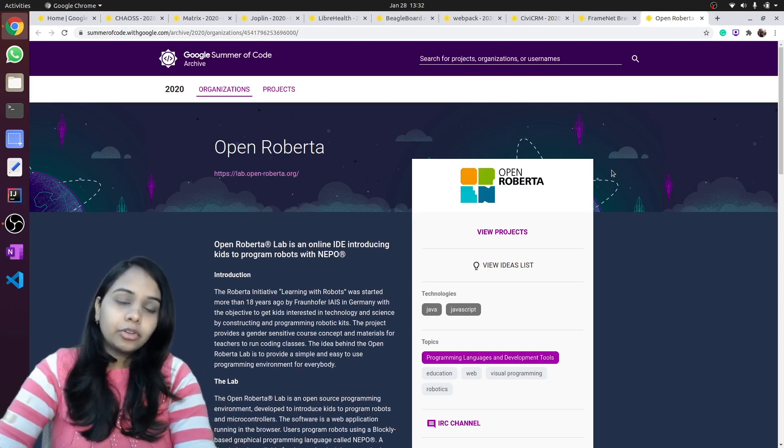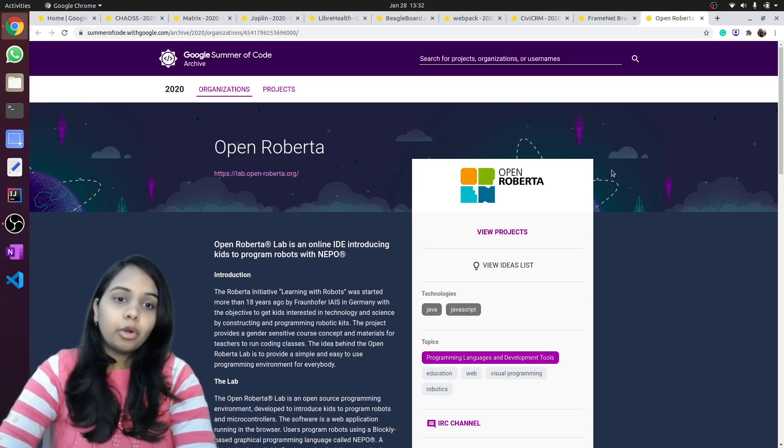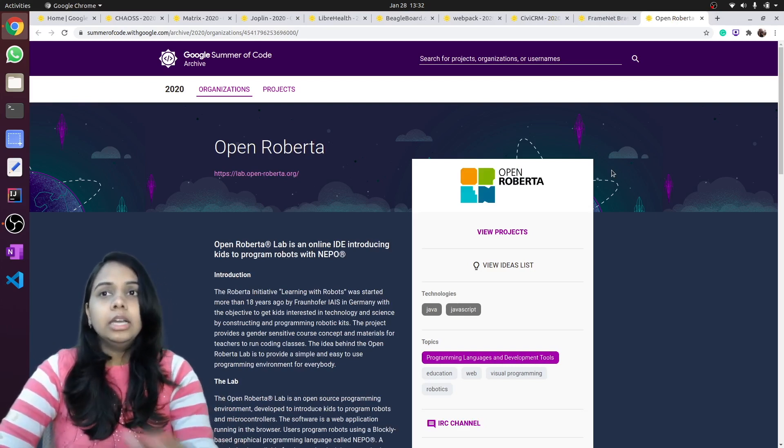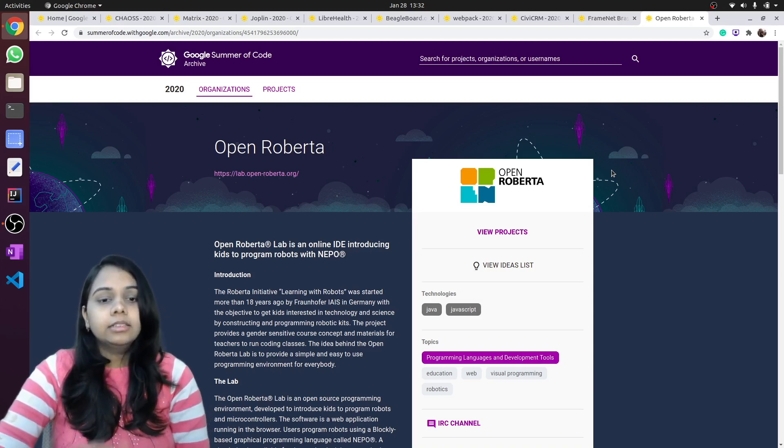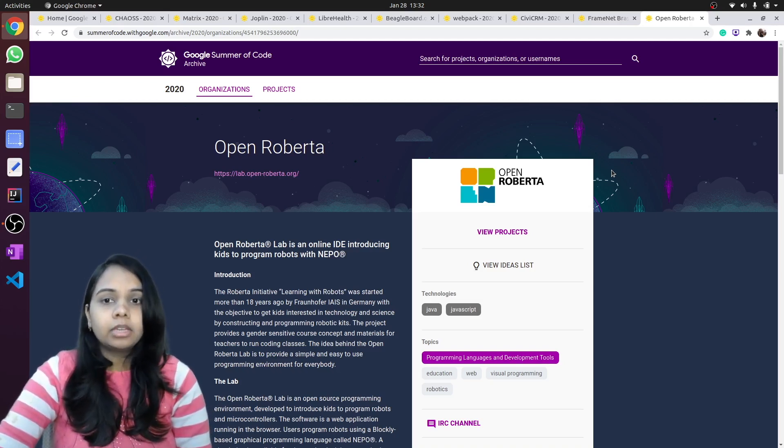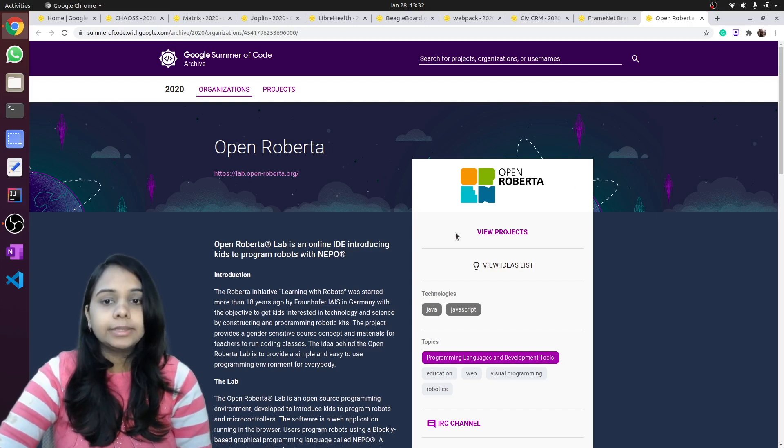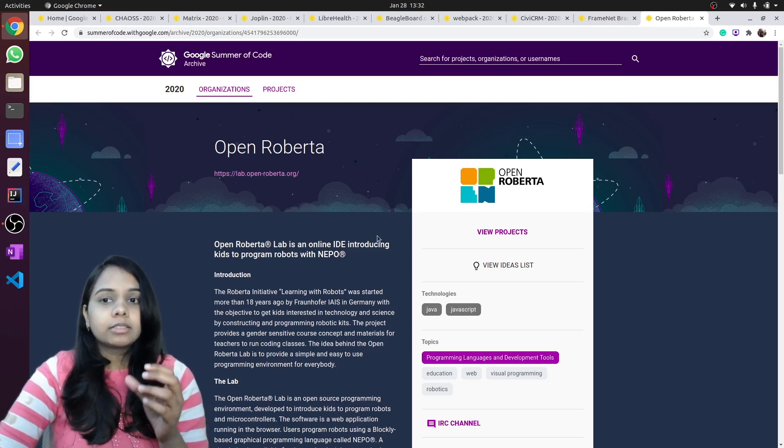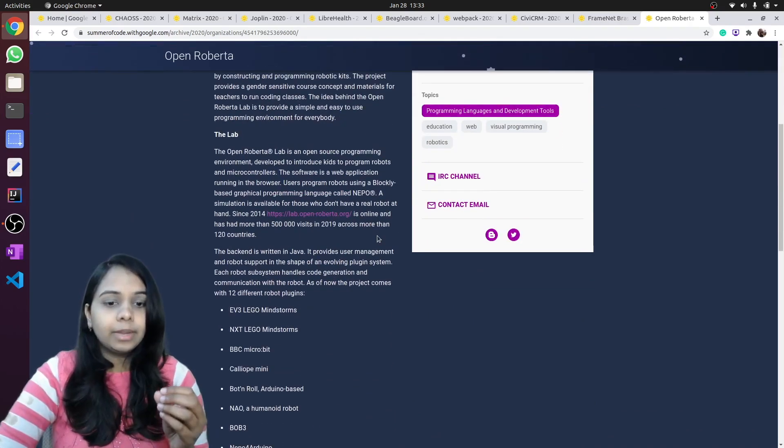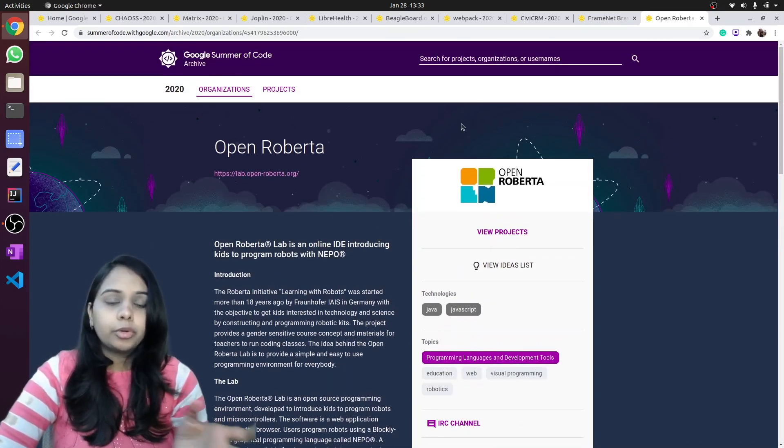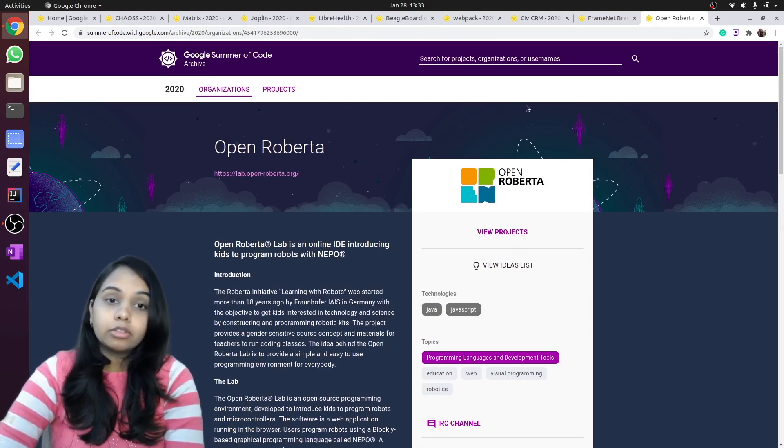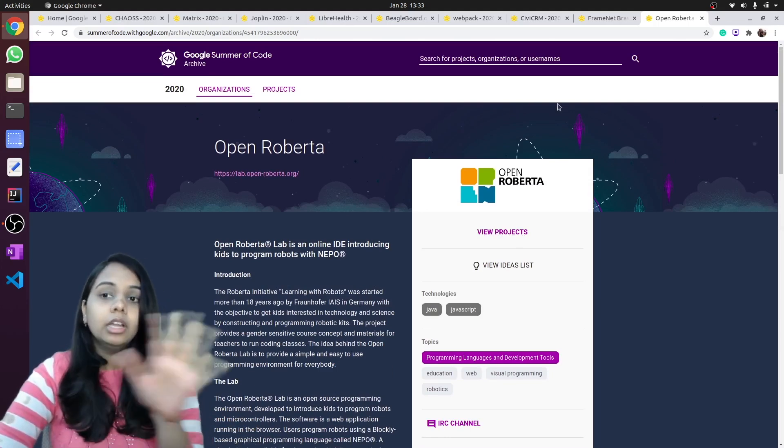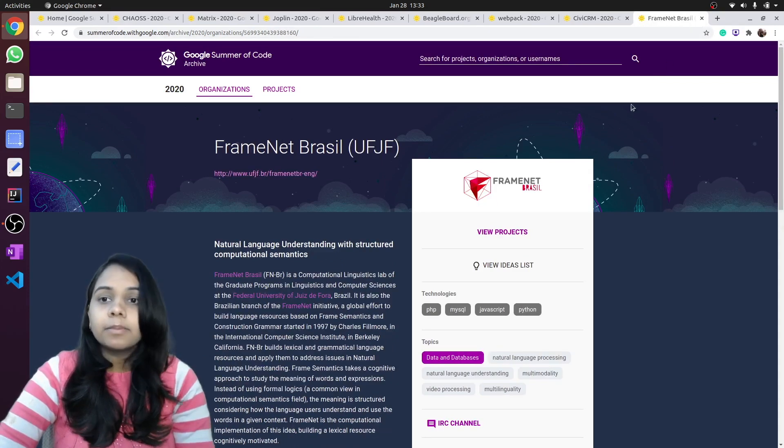If you are someone from ECE background, electrical background, and interested in robotics, Open Roberta provides an IDE that is used for programming for robotics, creation of small bots, and many other games also. They also have projects based on vanilla JavaScript.